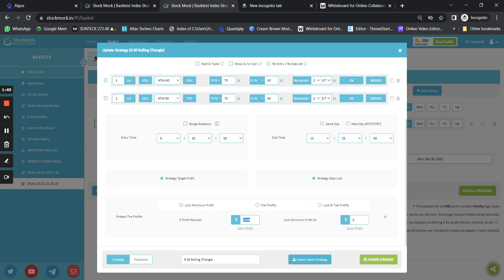We are also trying to protect profits here. Once we've reached a 1,000 rupee profit per lot — that is 1 percent per lot — the locked minimum profit goes to zero rupees. So whenever I'm in a 1,000 rupee profit, I won't go into any loss — at least I'll close at break-even. The strategy runs from 9:30 to 3:25.